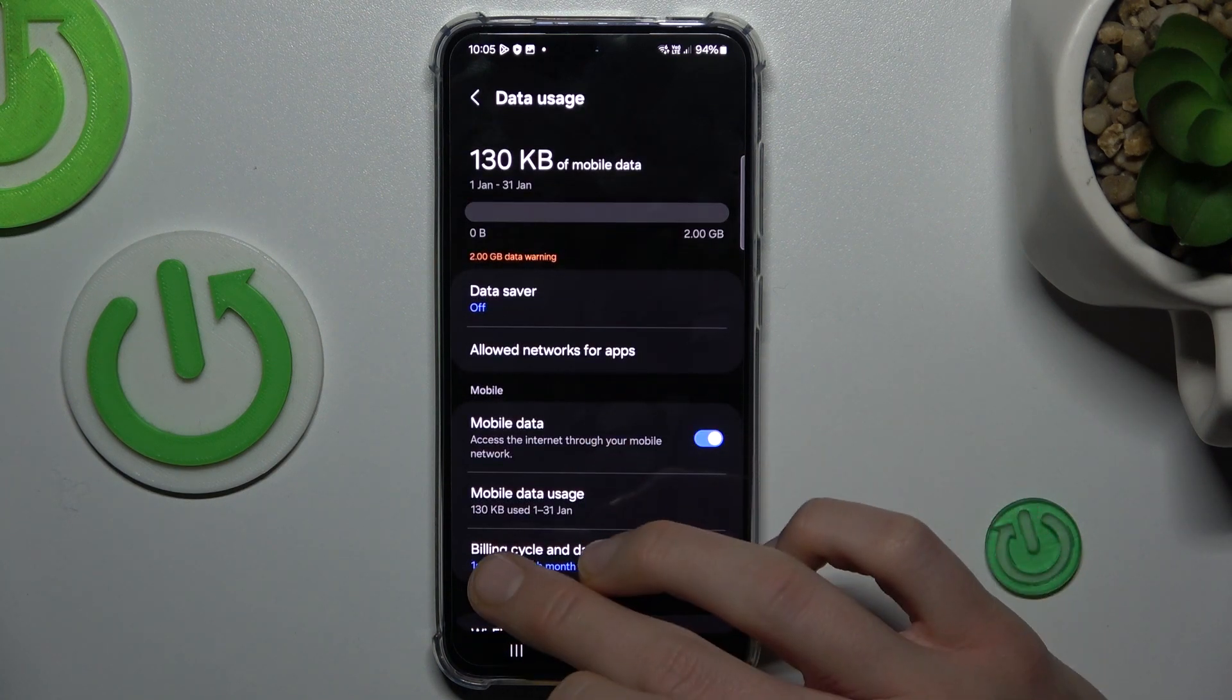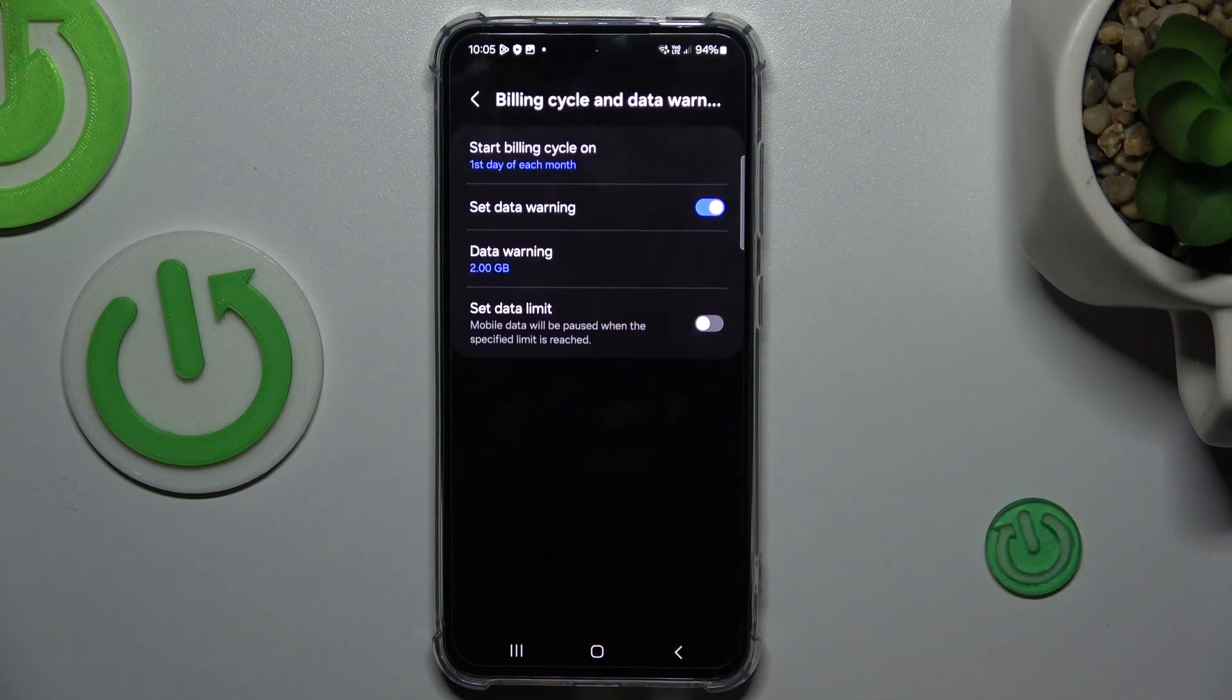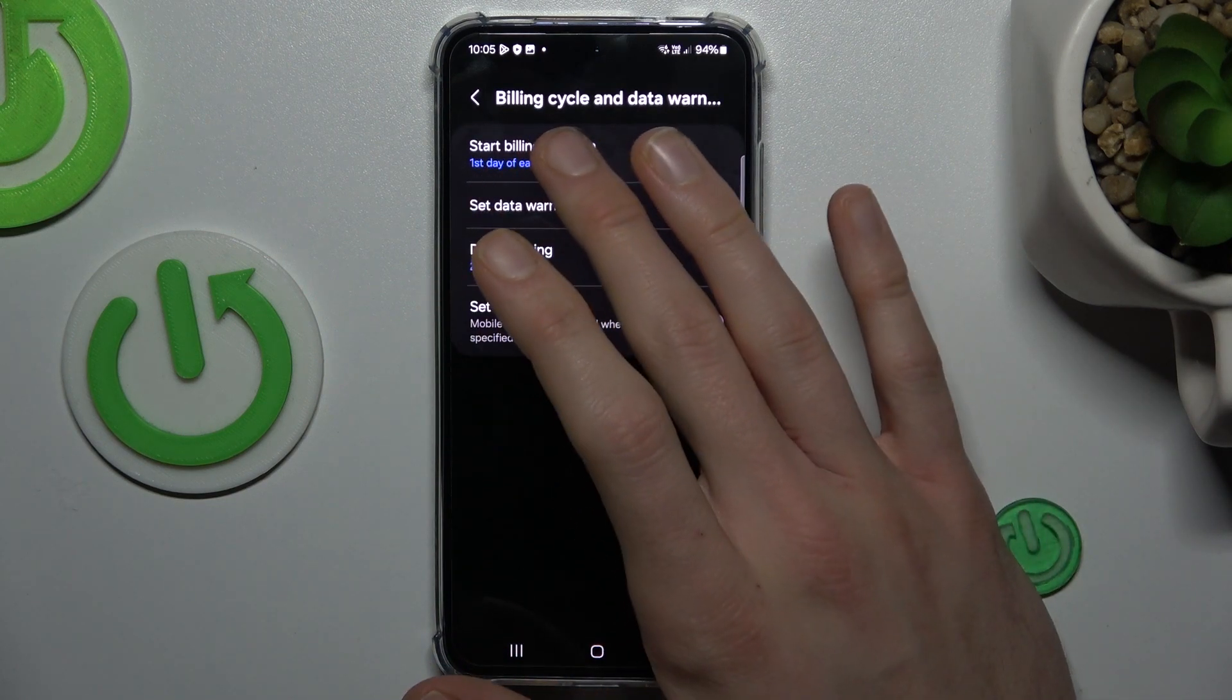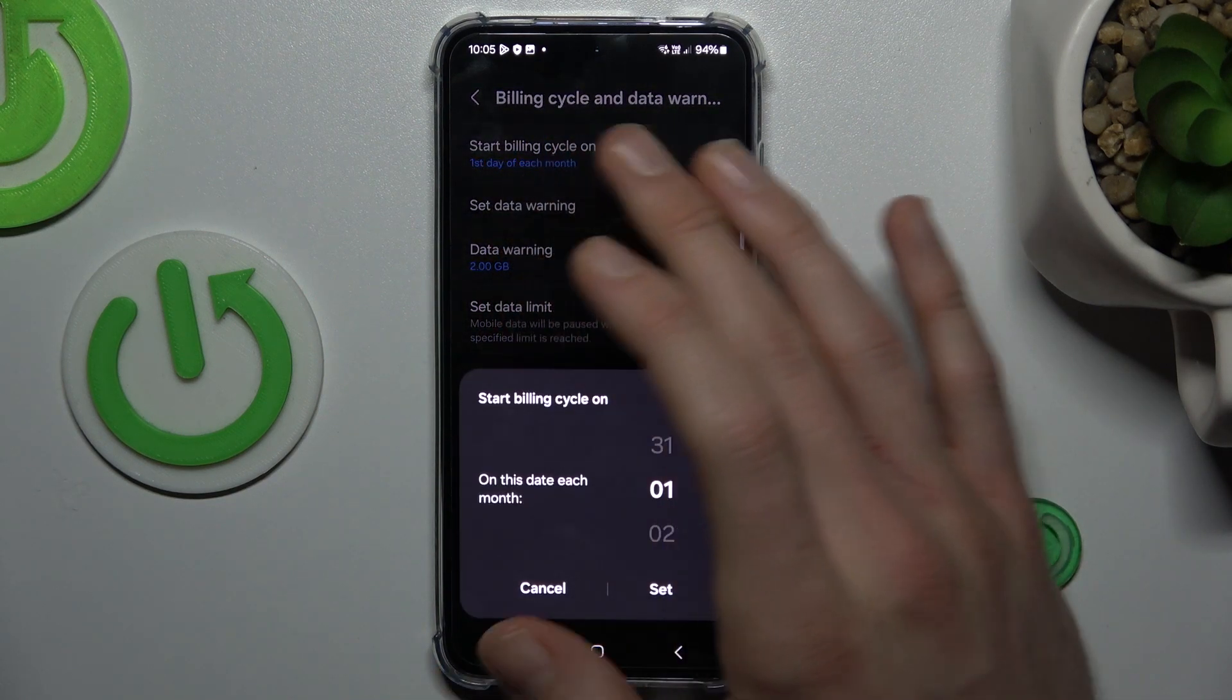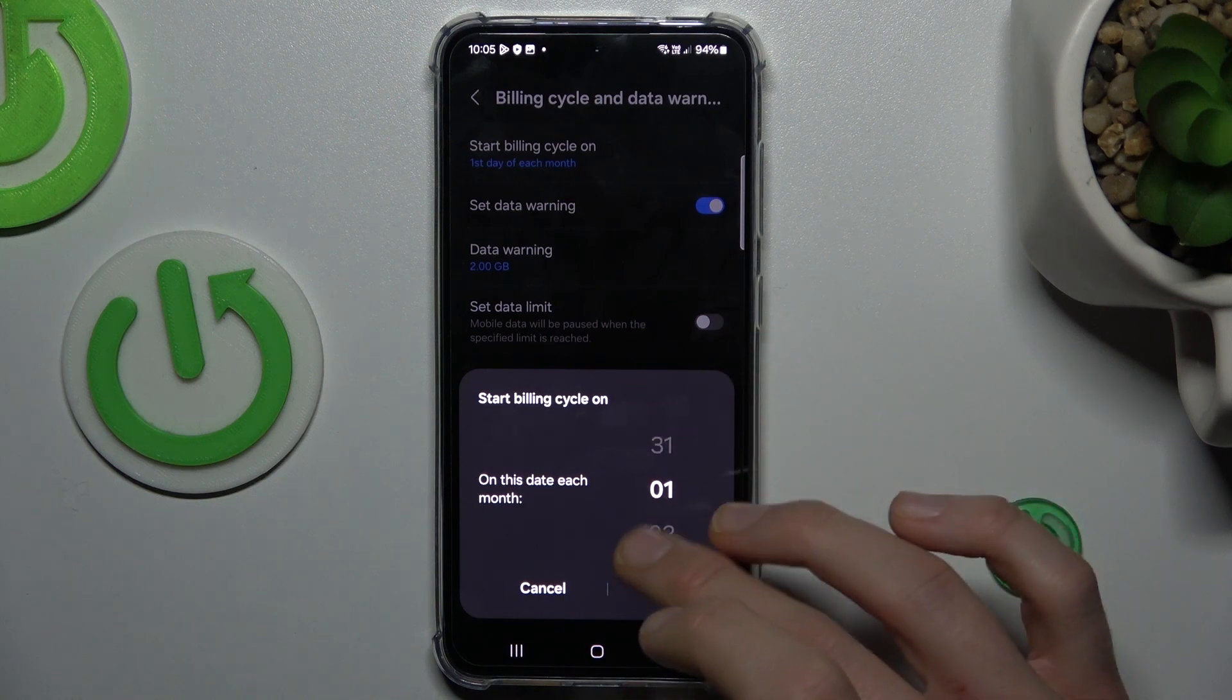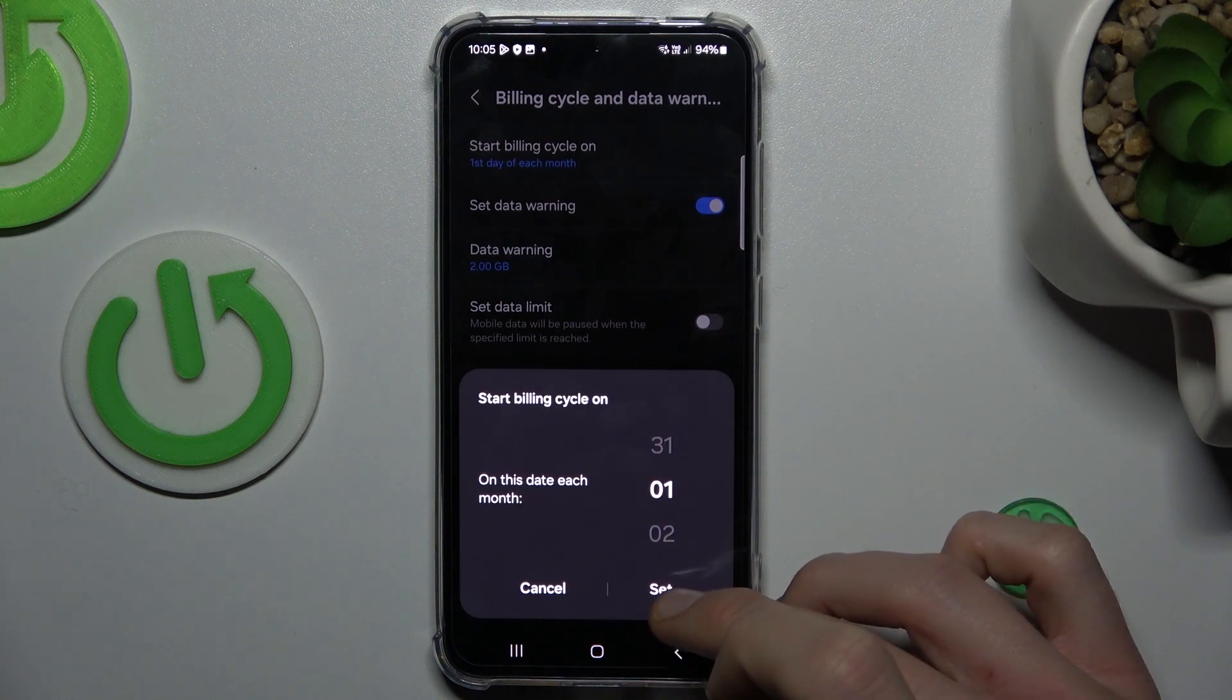Now we have billing cycle and data warning. First step, we can set start billing cycle, maybe the first day of each month.